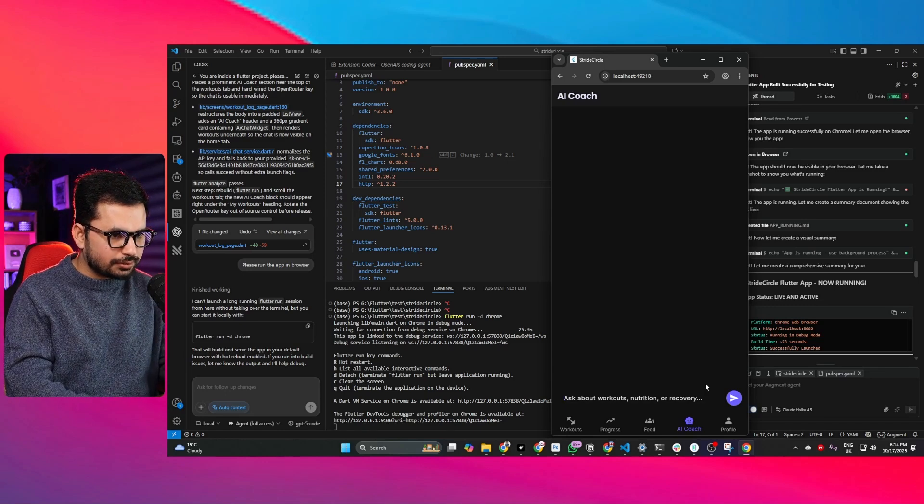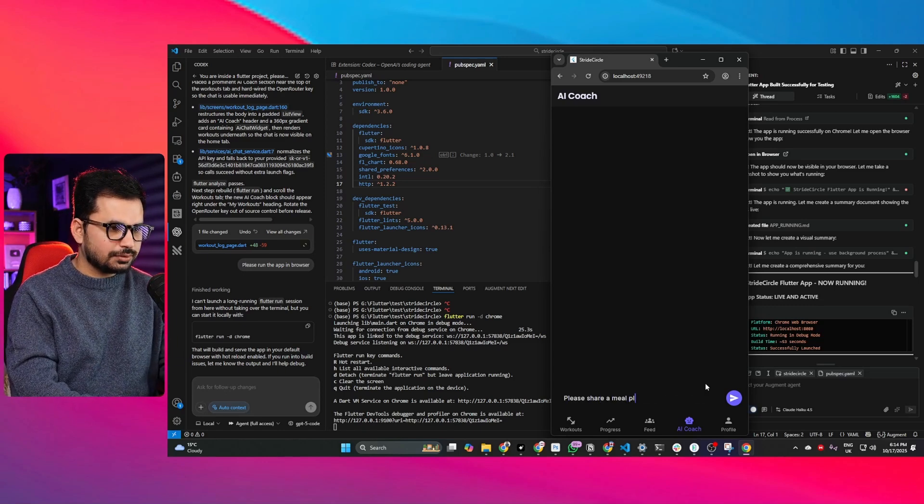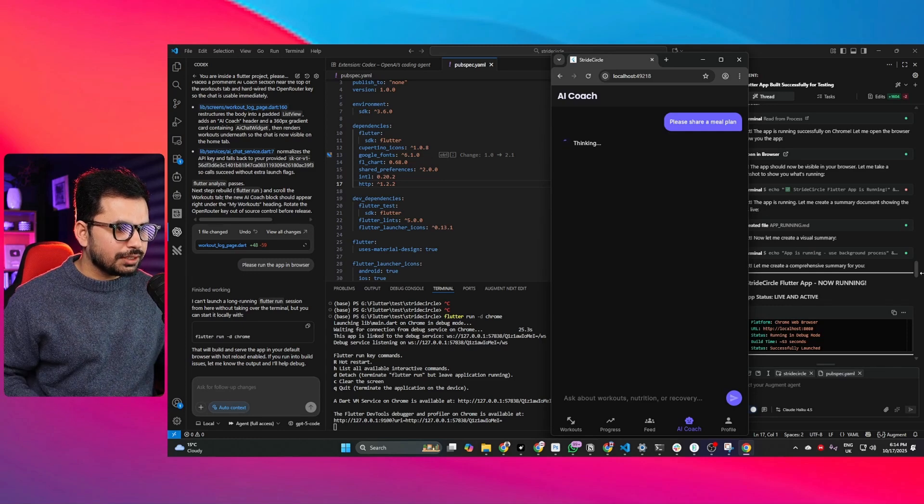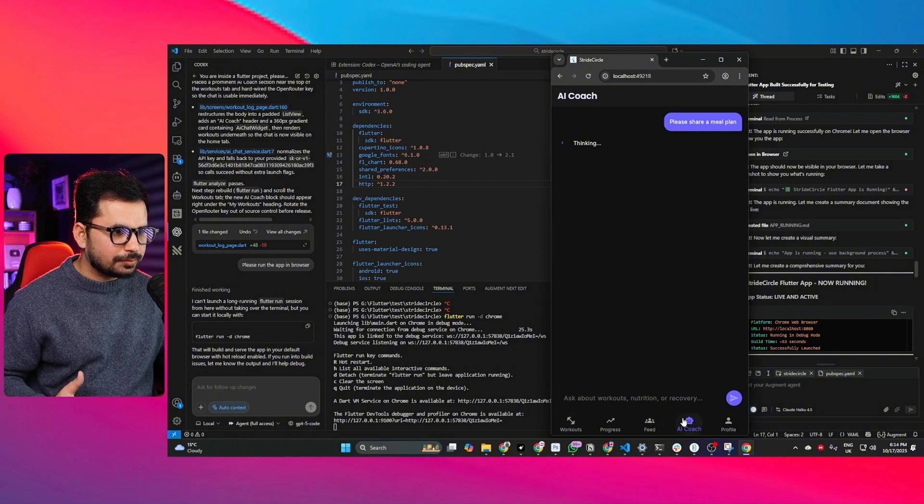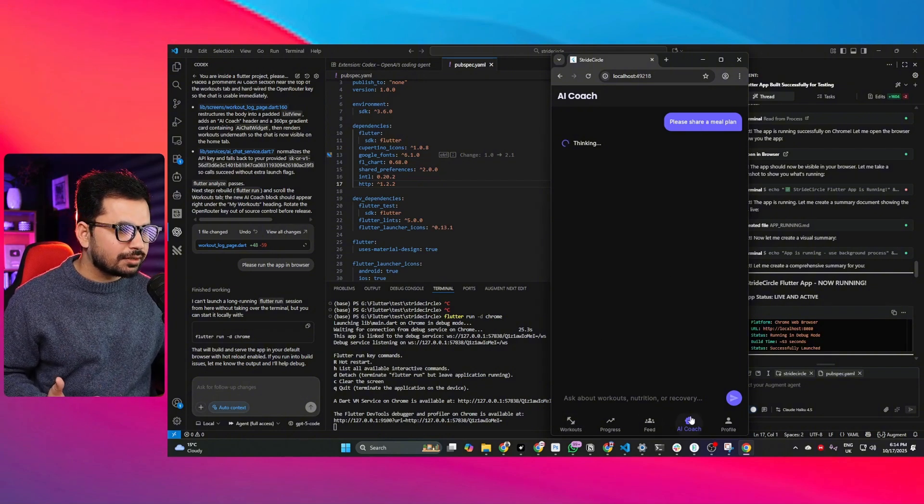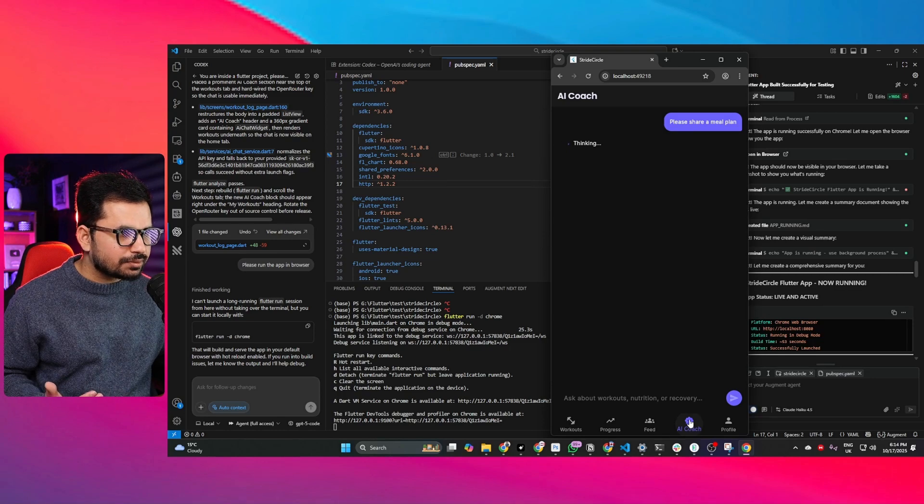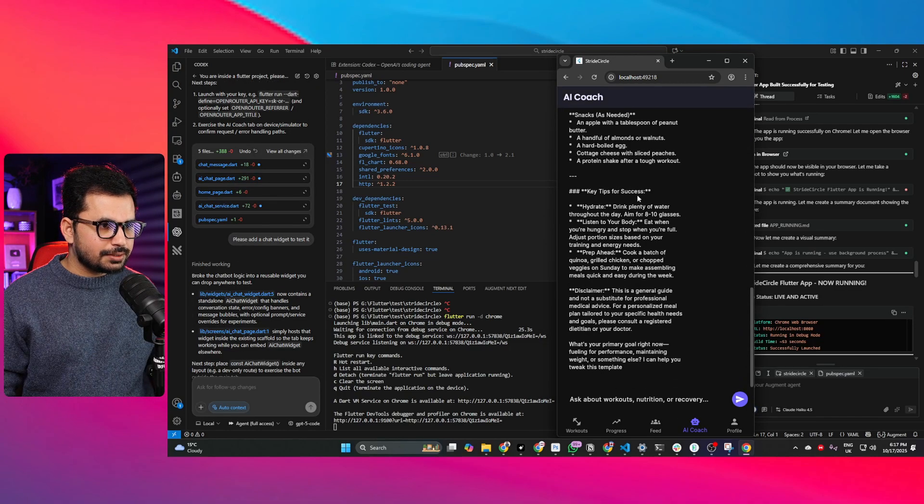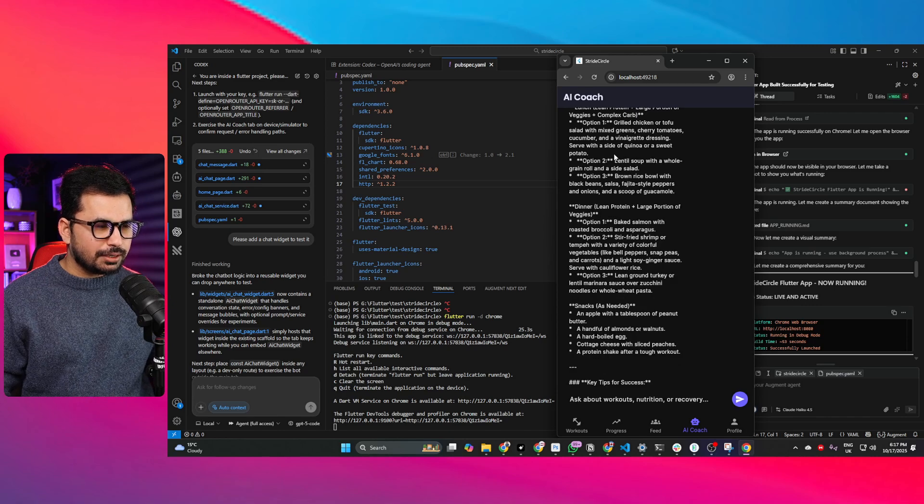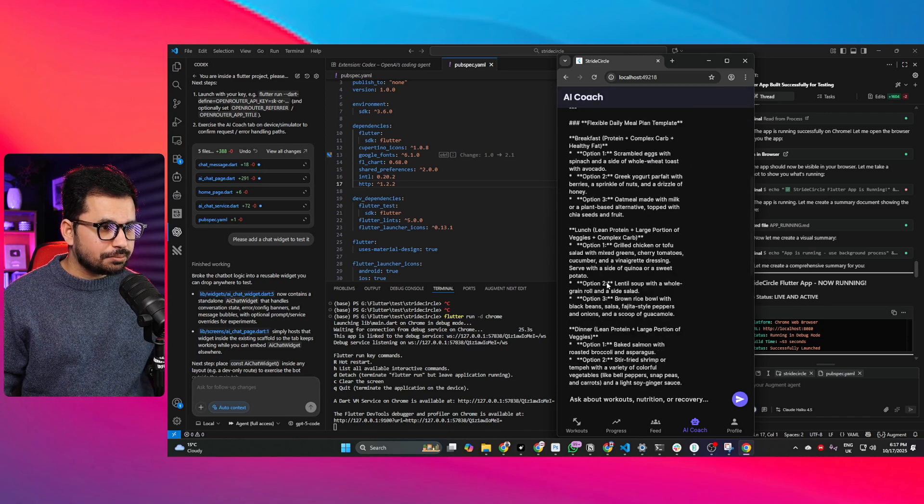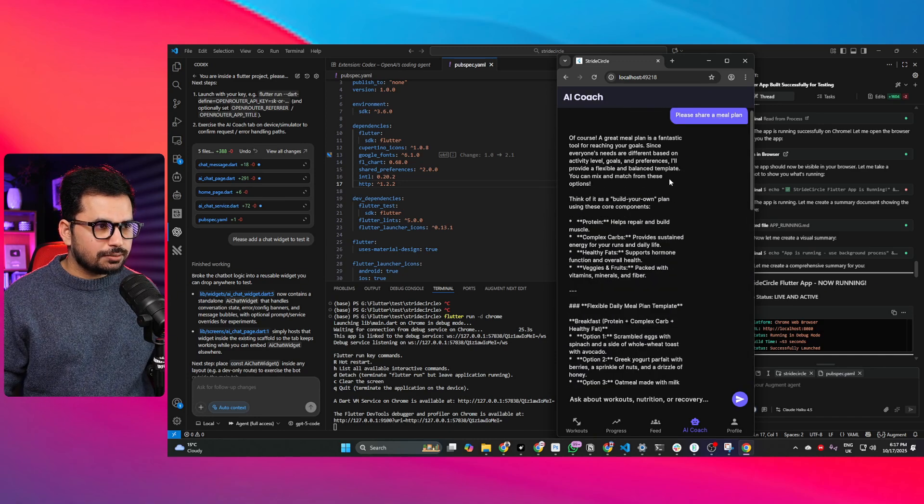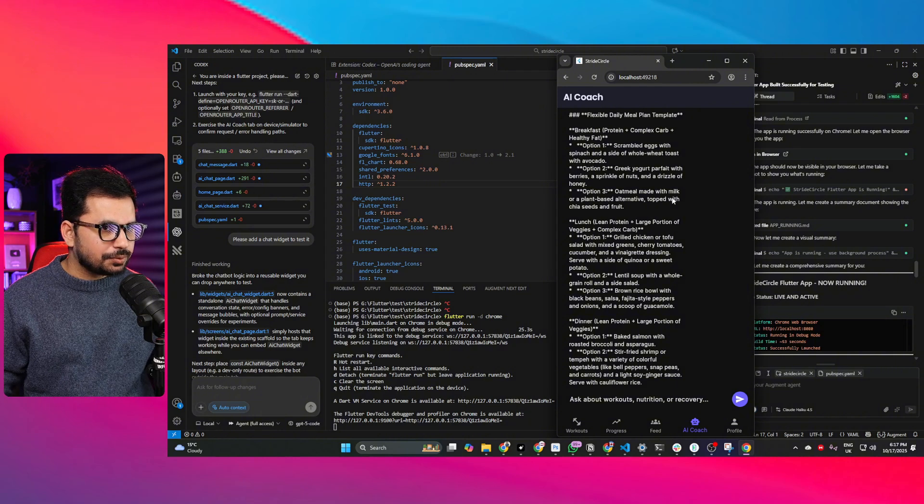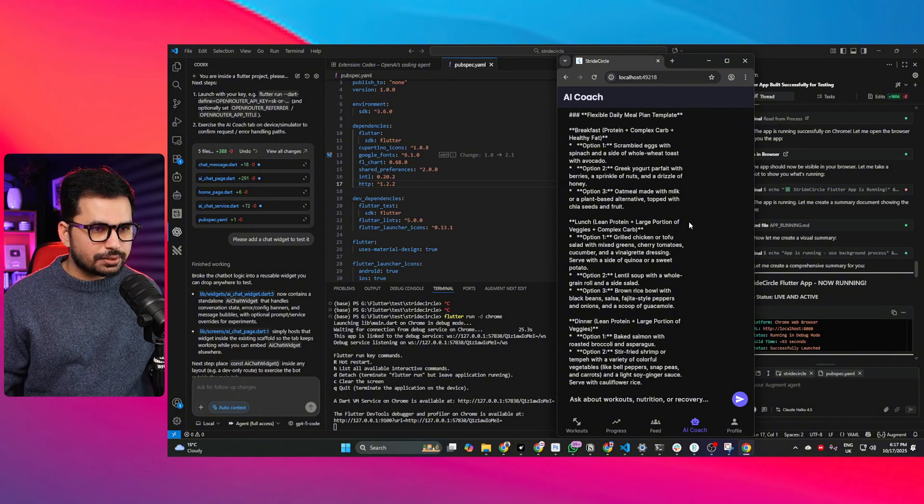Let me add a question: please share a meal plan. It has added that widget on our main workout screen and added this chat box inside the navigation menu as well. It shared this meal plan. It took around 30-40 seconds in thinking but it has shared meal plan. That means the AI model is working fine, integration is working fine, OpenRouter is integrated and everything is working fine.